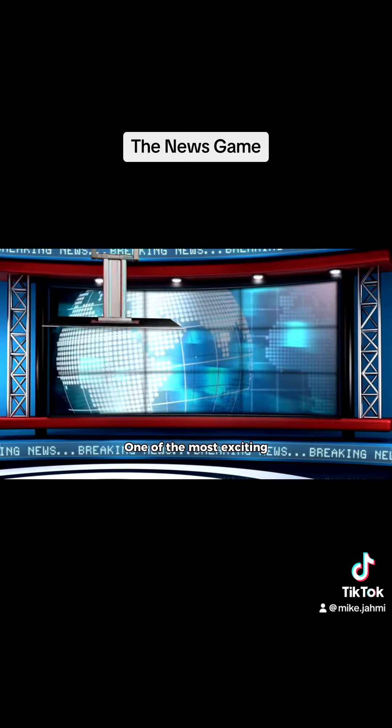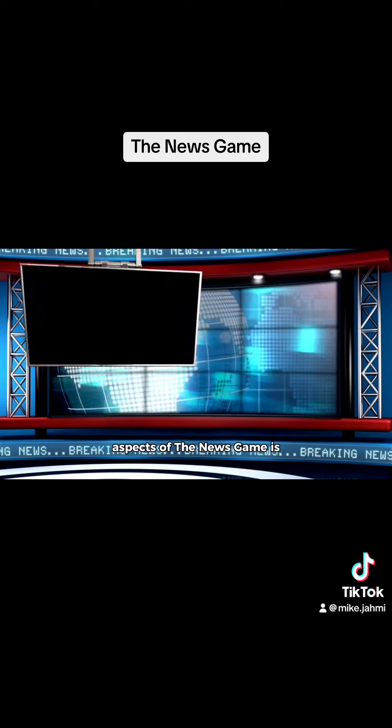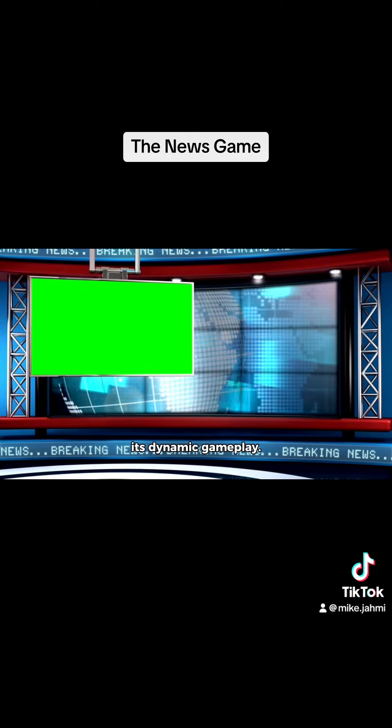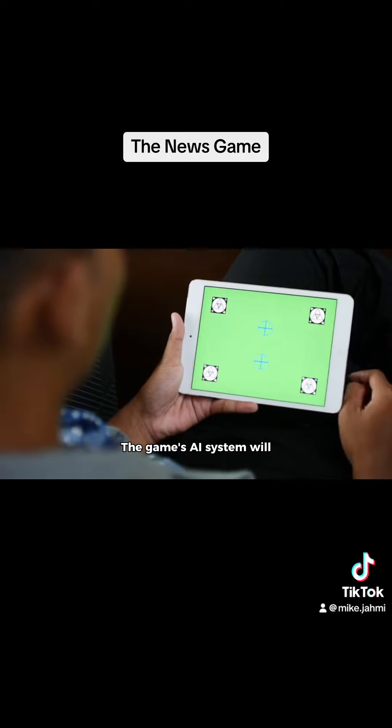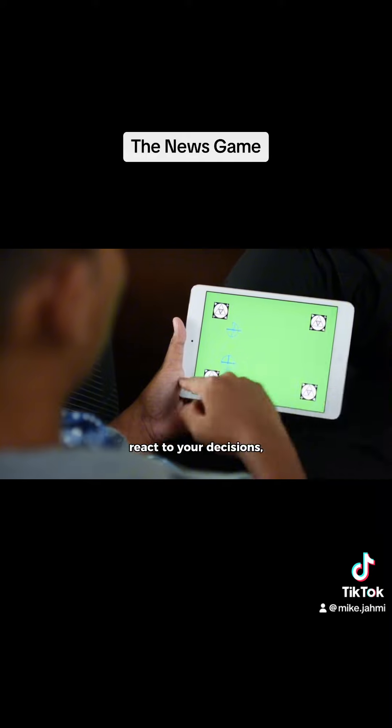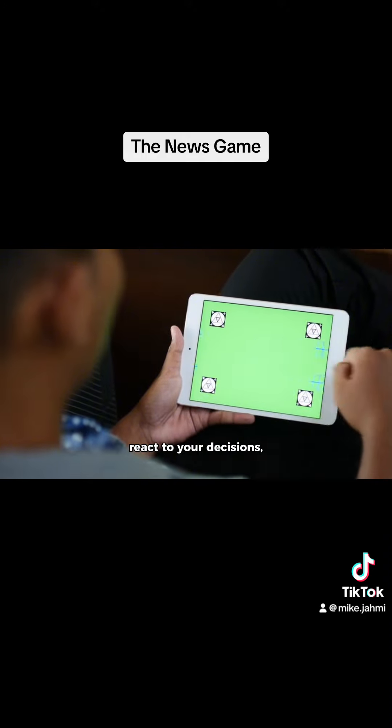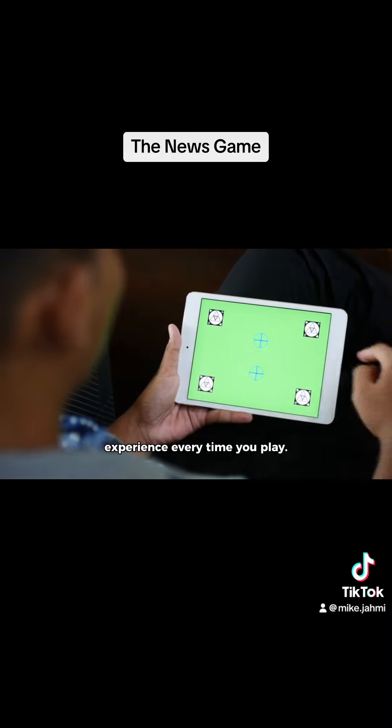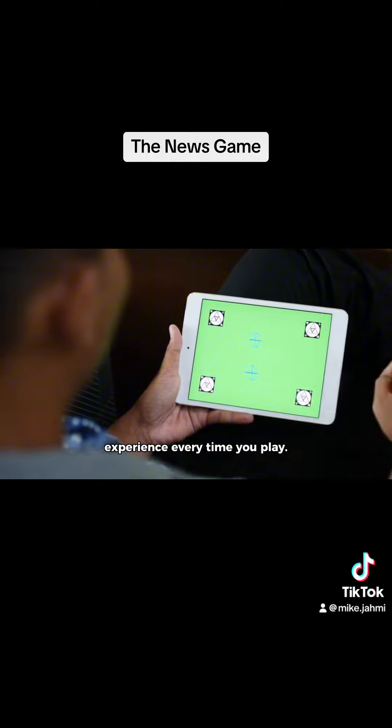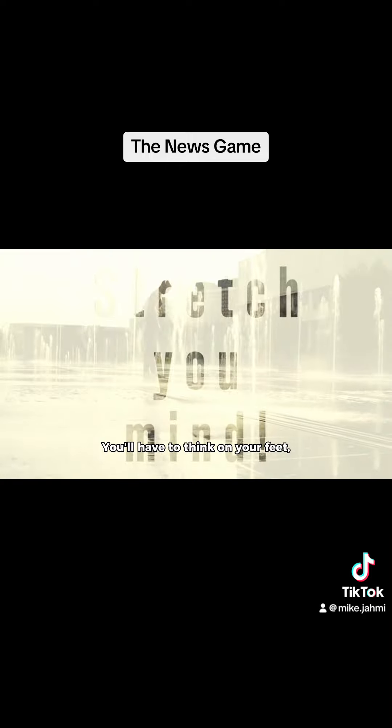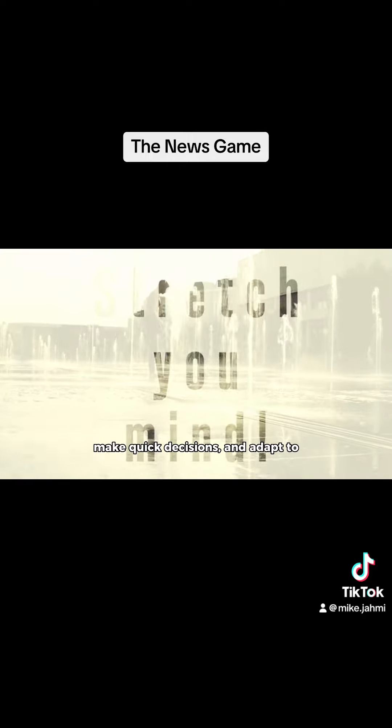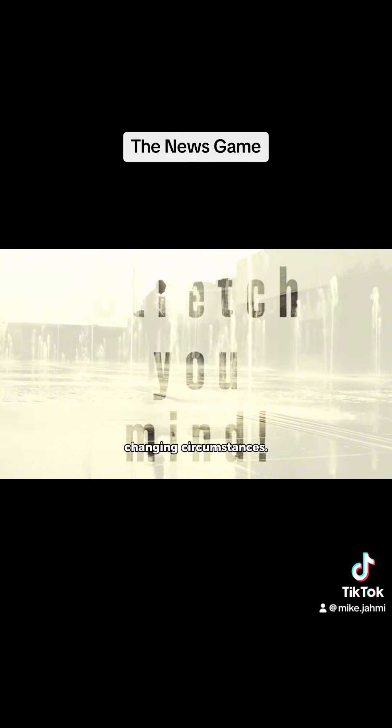One of the most exciting aspects of the news game is its dynamic gameplay. The game's AI system will react to your decisions, creating a unique experience every time you play. You'll have to think on your feet, make quick decisions, and adapt to changing circumstances.